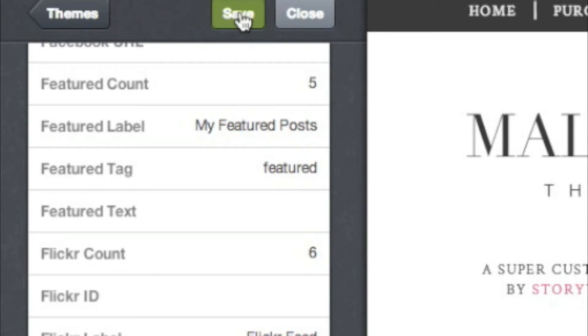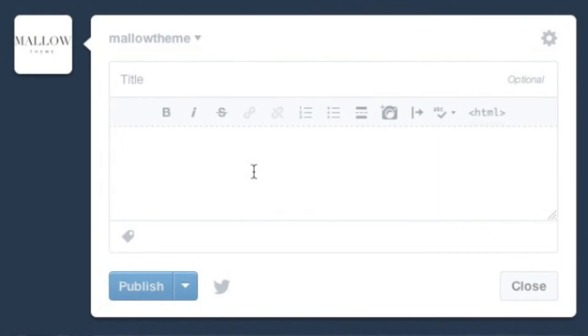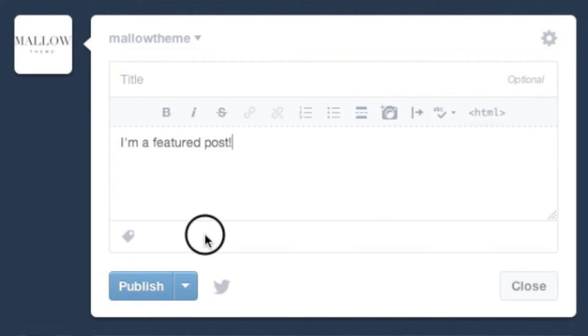Click Save at the top. You're all done. Whenever you want to create a featured post, just mark it with the tag you typed in.